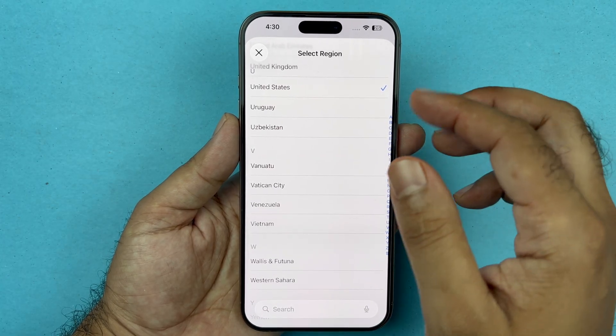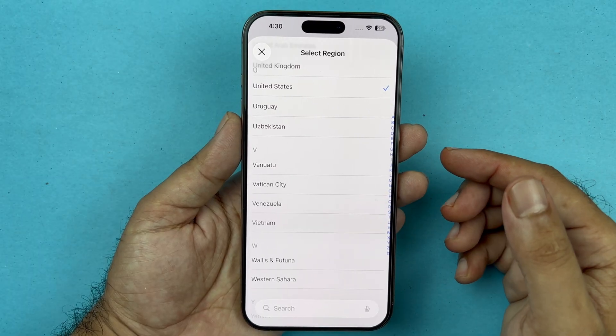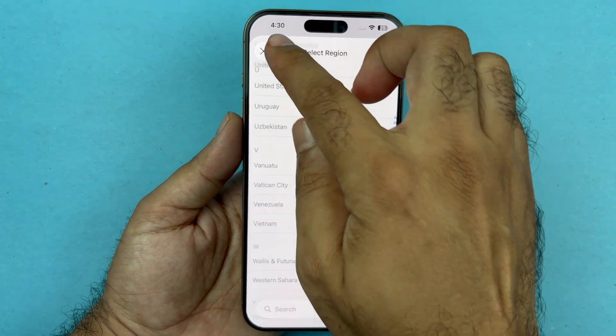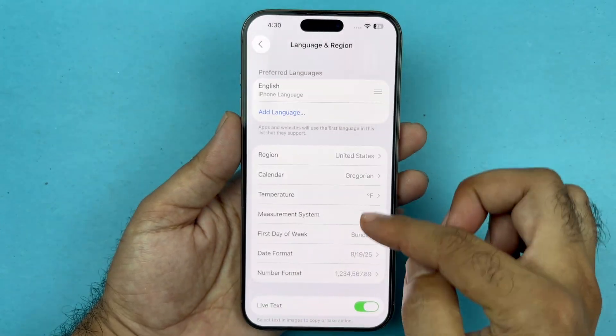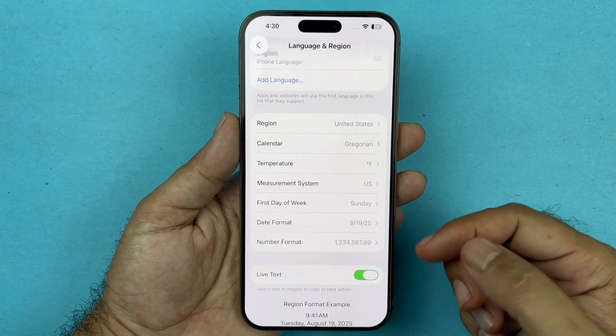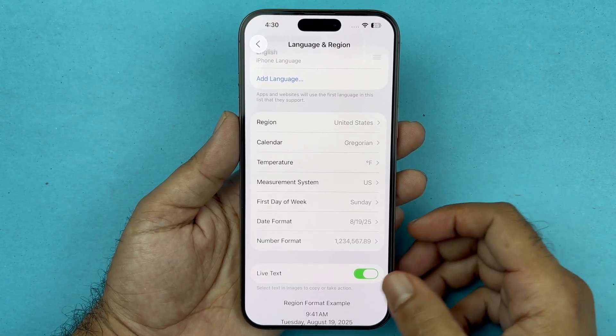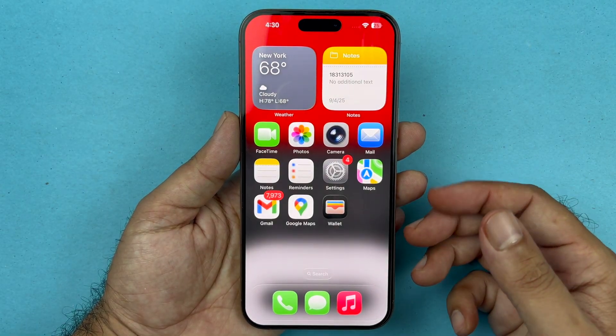By doing this it will turn on the voicemail option, because these countries are supported by voicemail. Some regions are not supported, so if you don't find any voicemail option in your device, then your region is not supported.